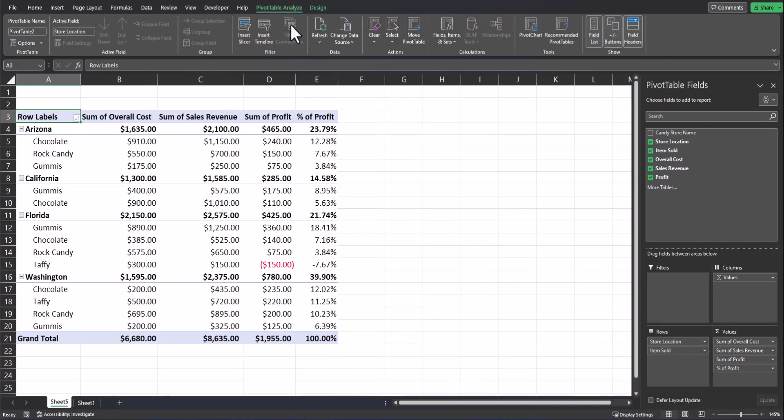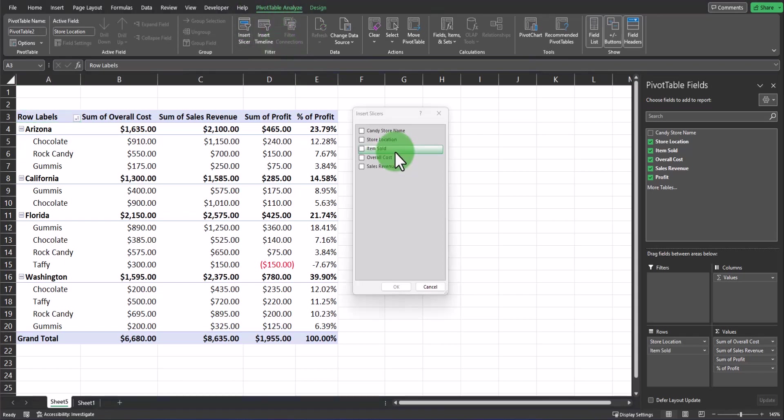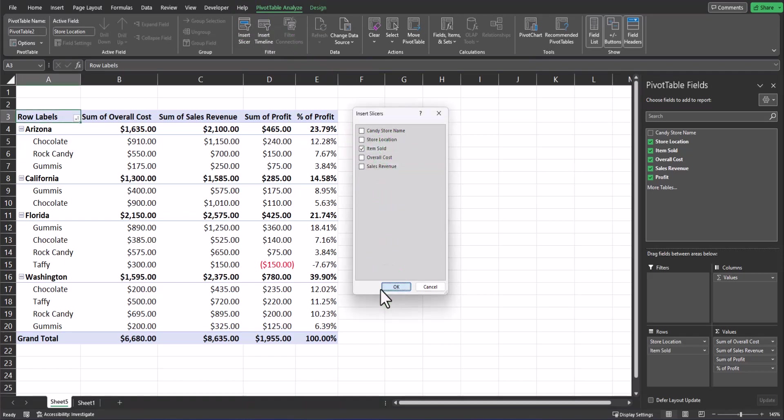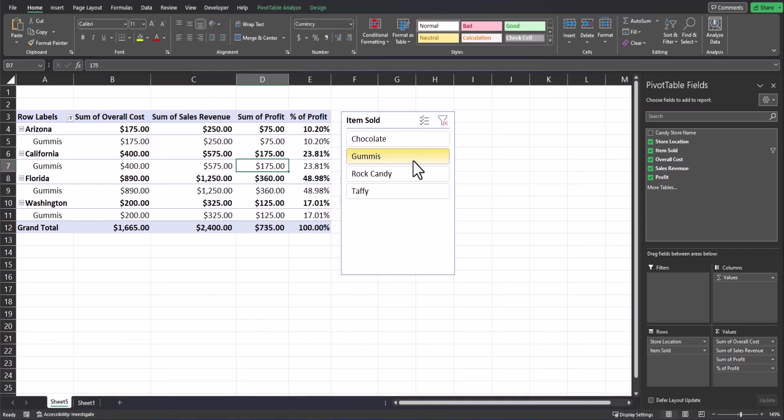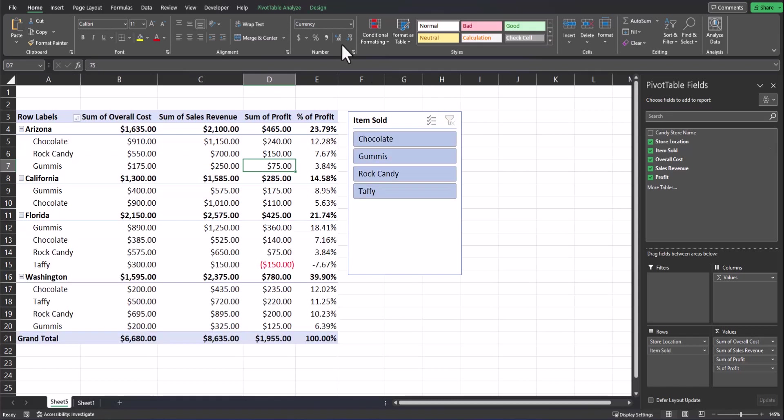To add a slicer button, make sure you're on the pivot table analyze tab and select insert slicer. I'll insert a slicer for items sold by clicking that checkbox and clicking OK. Now notice that my items sold is still located within the rows field, but I also have a slicer filter for it as well. So if I click one of the options, I'll start with gummies. The pivot table updates to show only gummy sales for each of the locations. I'll clear this filter.